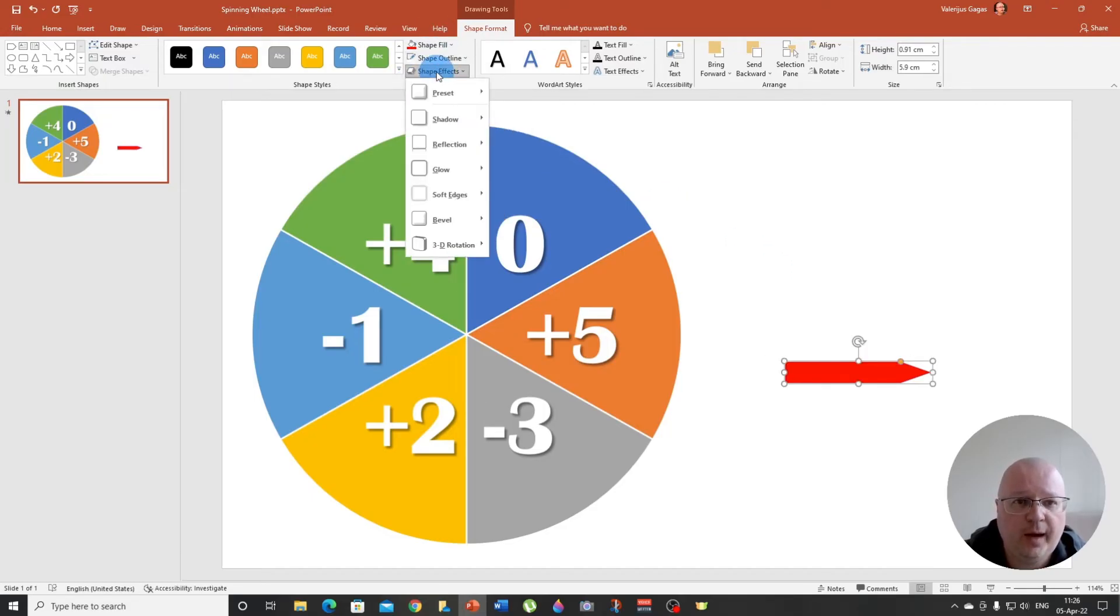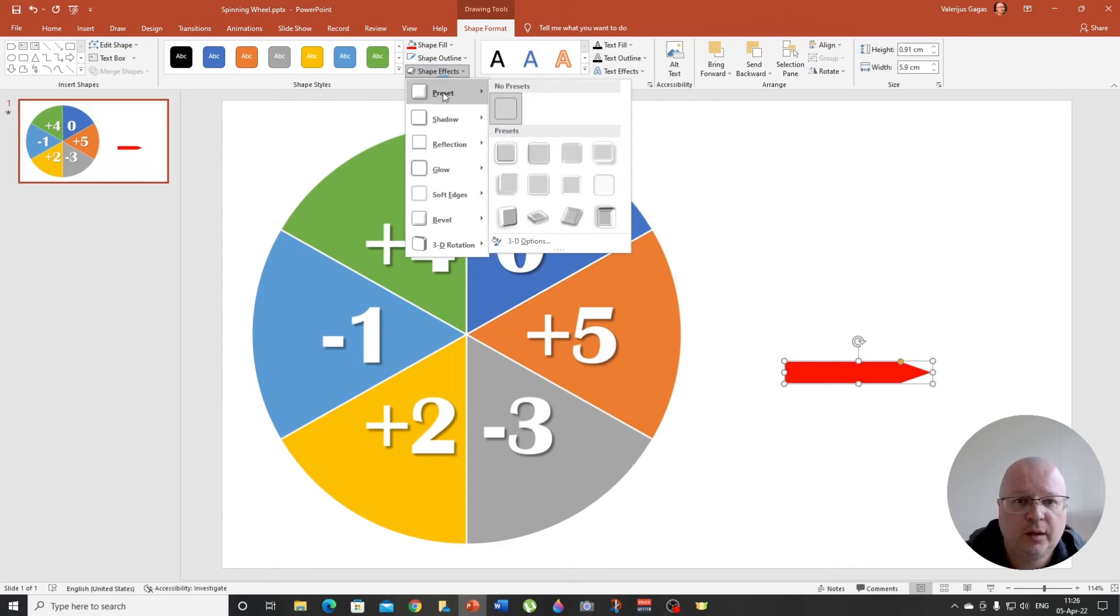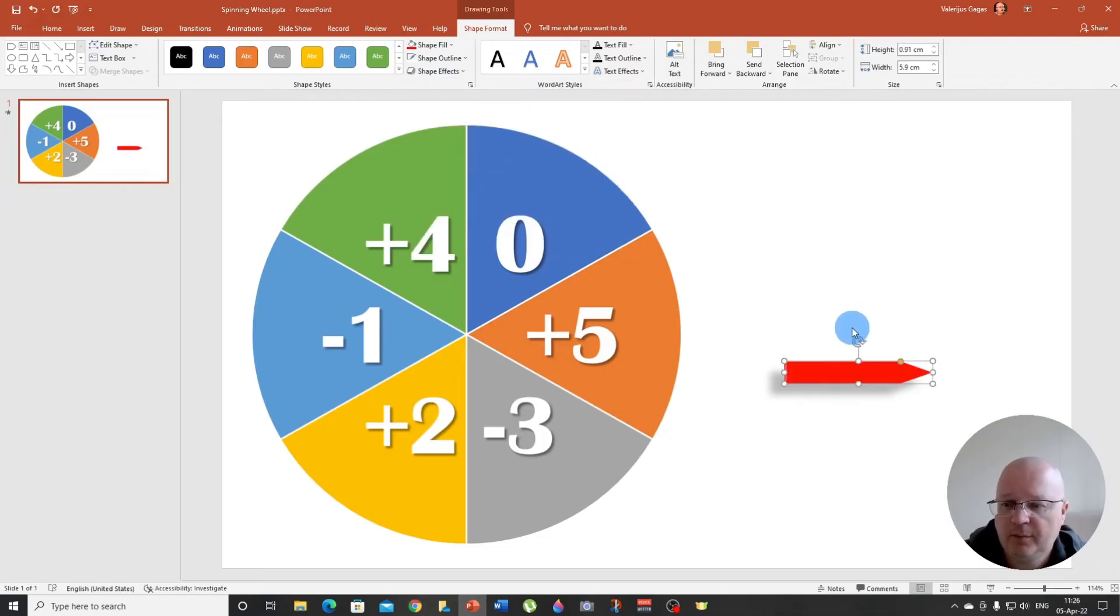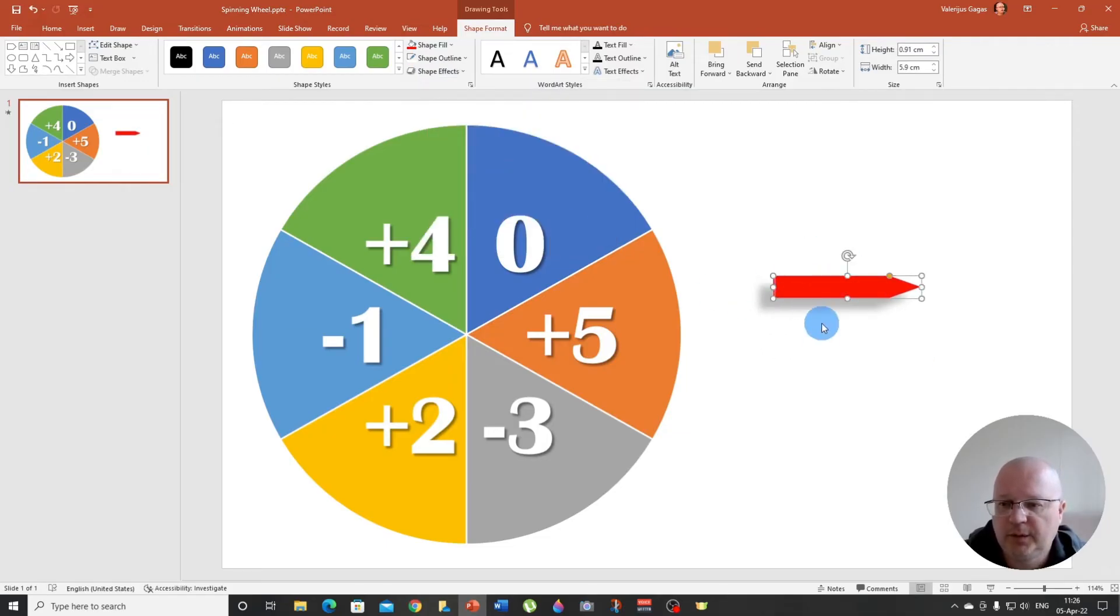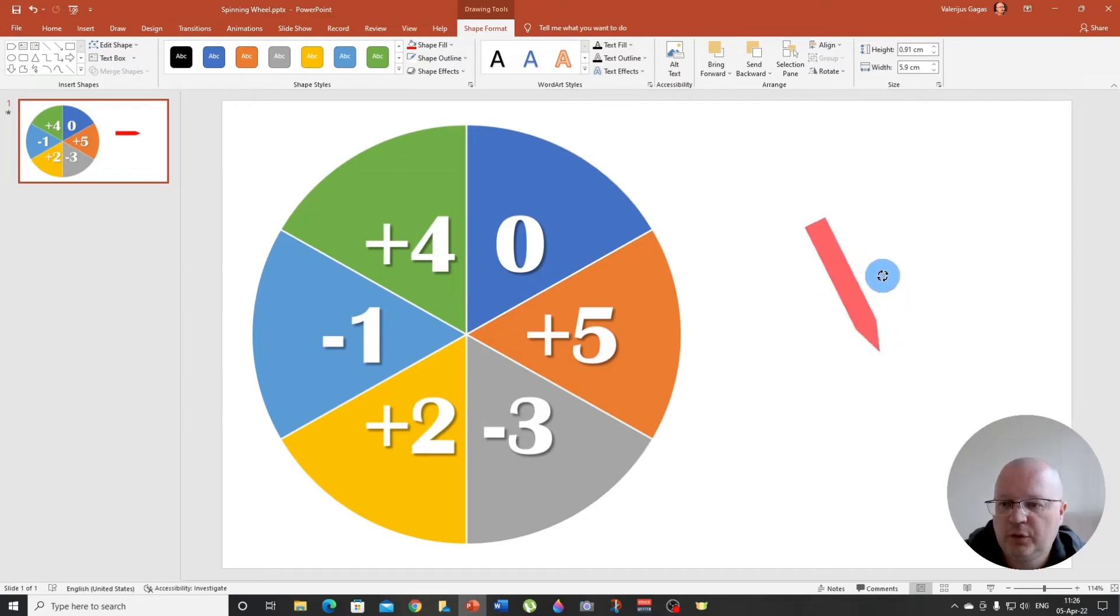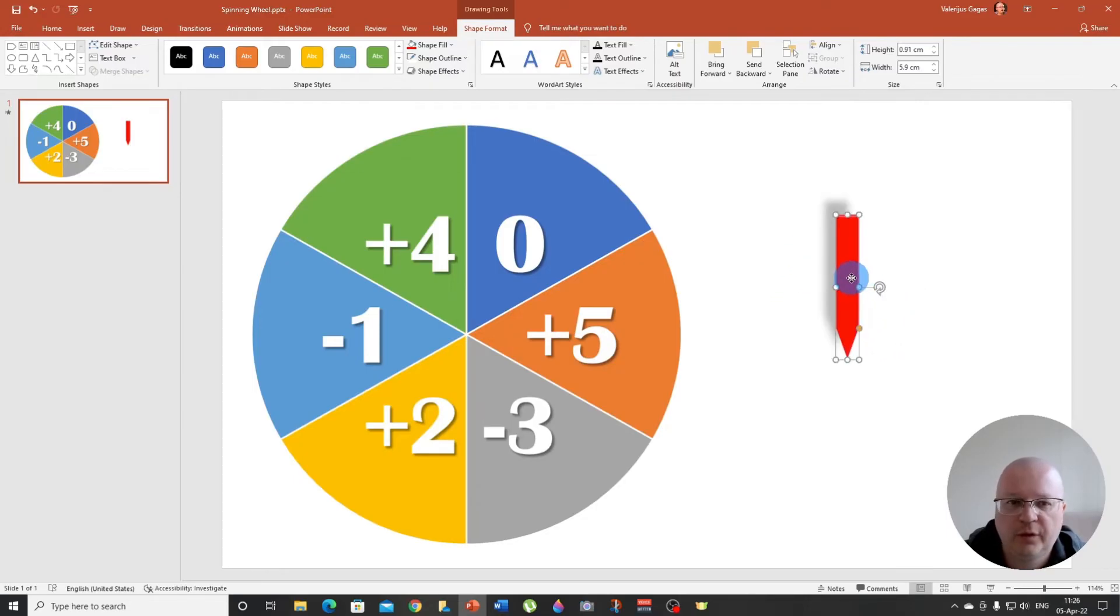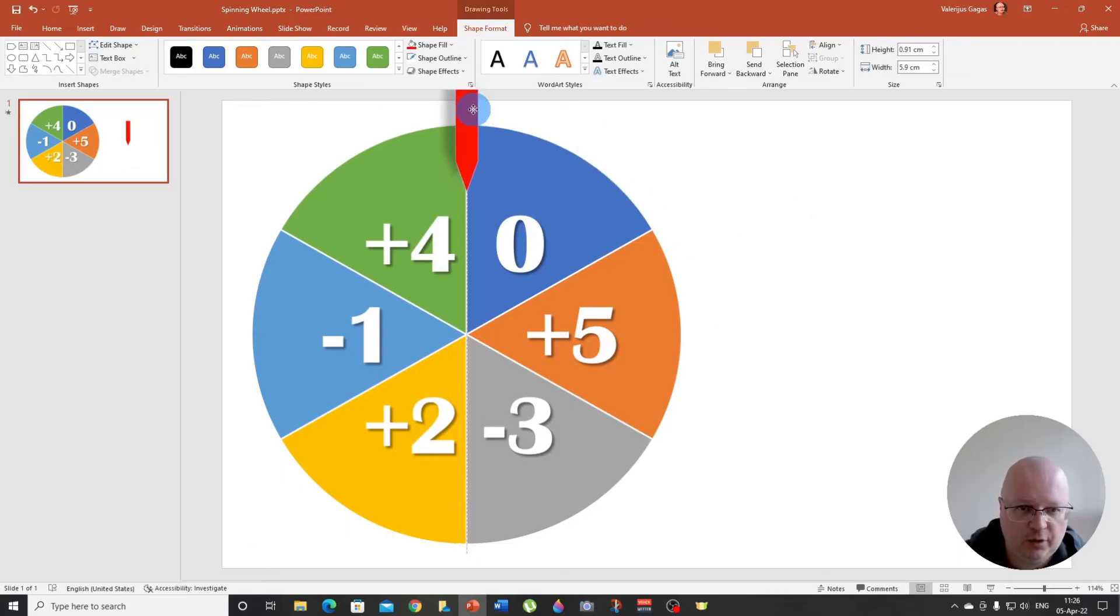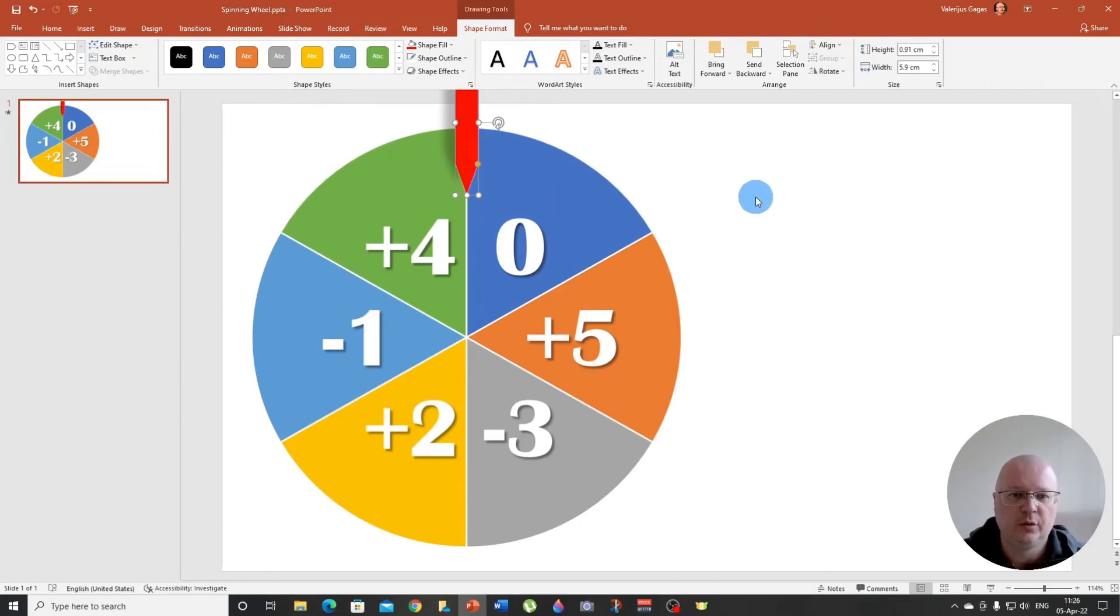And to make it nicer, go to shape effects and choose preset and this one, preset five. In my case, it gives you this beautiful shadow. Now we are going to rotate it, making sure it's vertical and we are going to insert it here on top. Okay. Great.